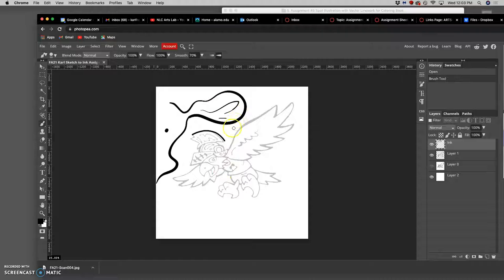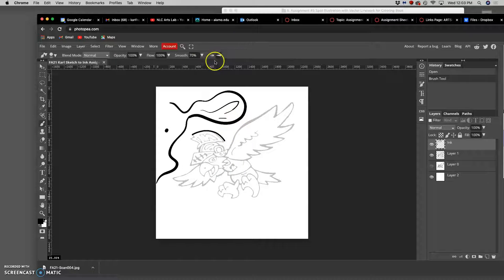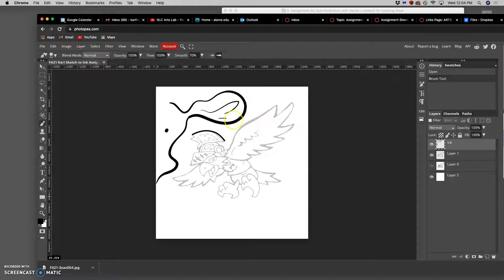That's something that Photoshop doesn't support. It supports the thick to thin pressure sensitivity for your tablet, but it doesn't support the smoothing while you do it.